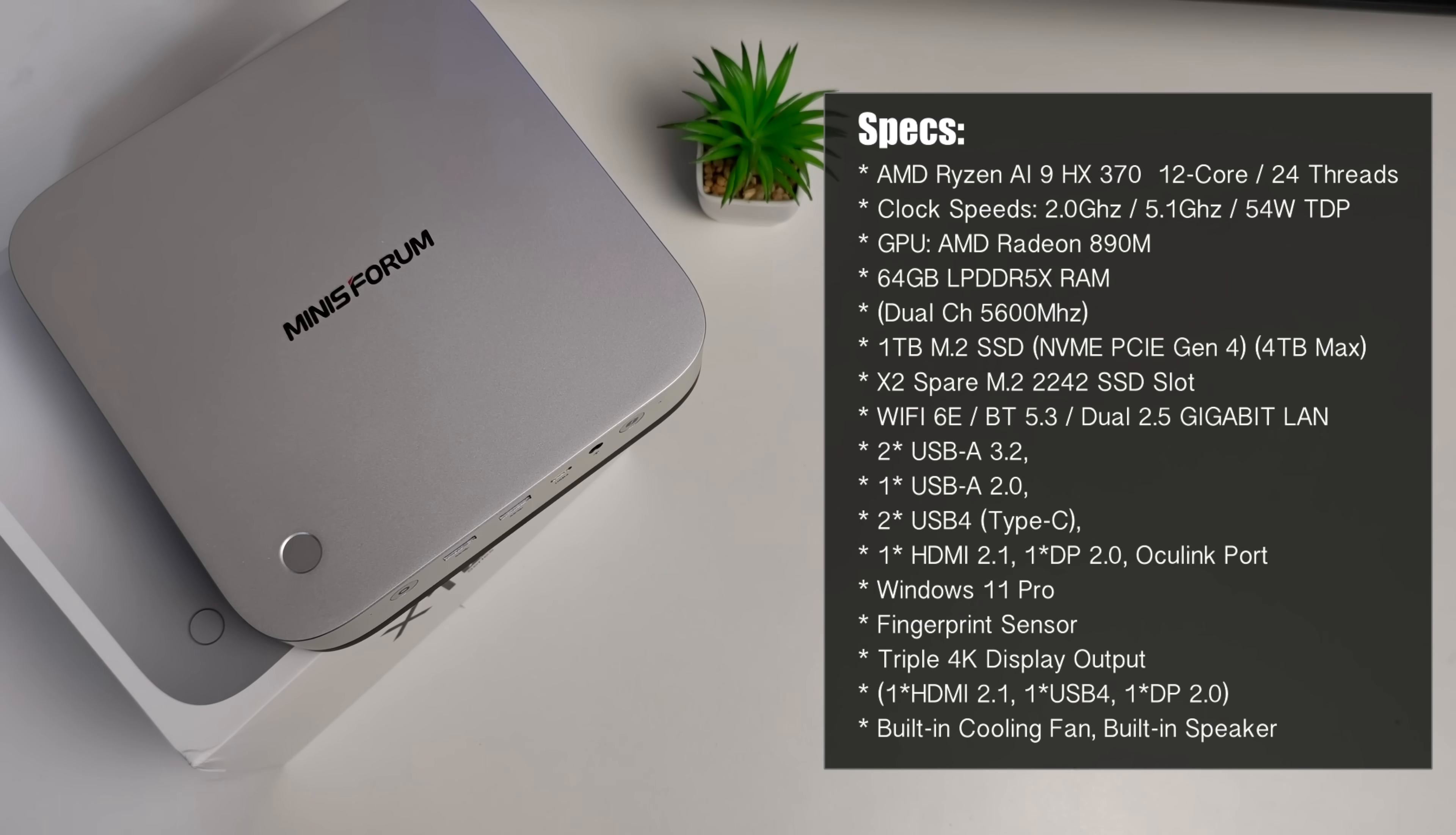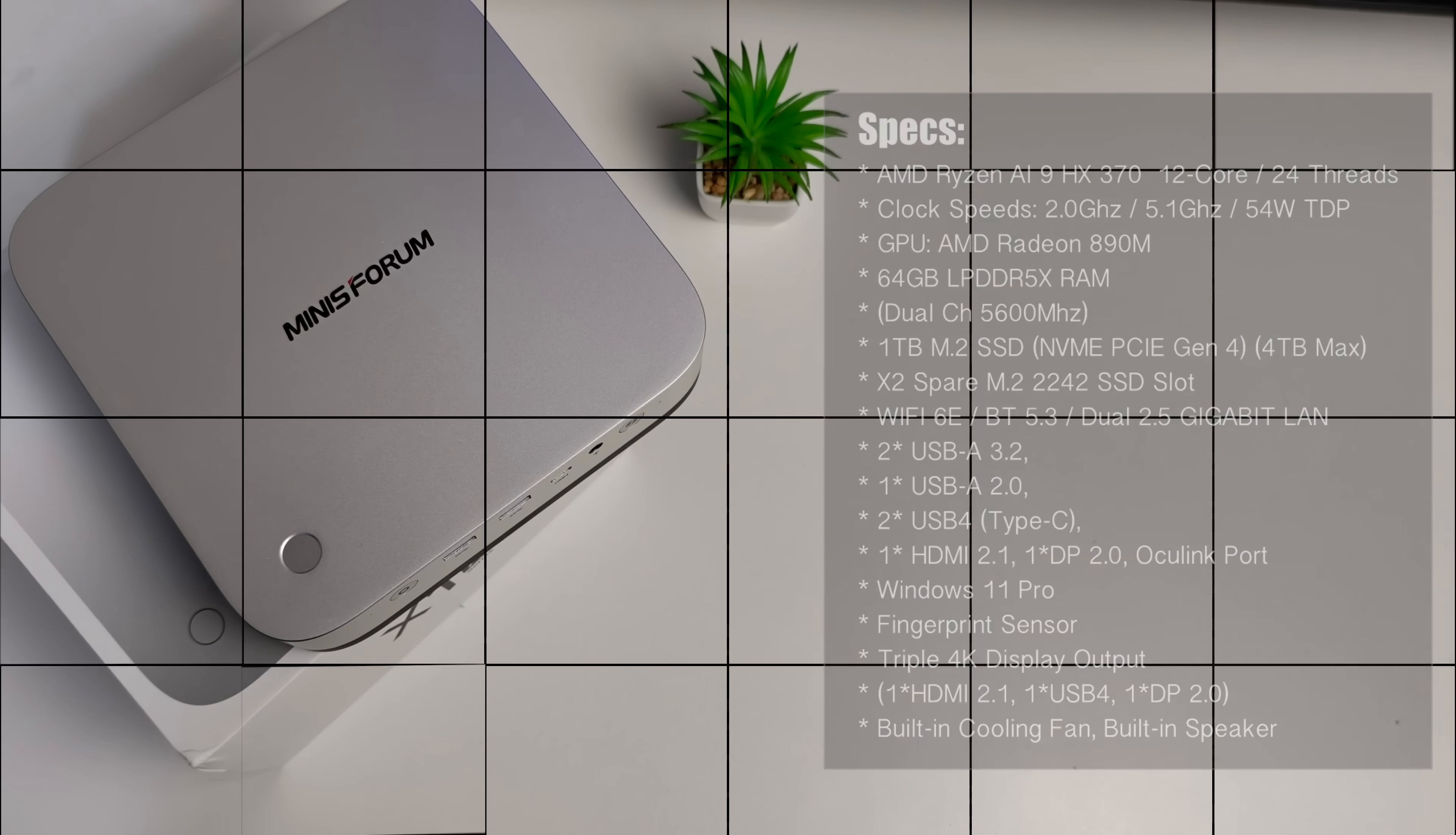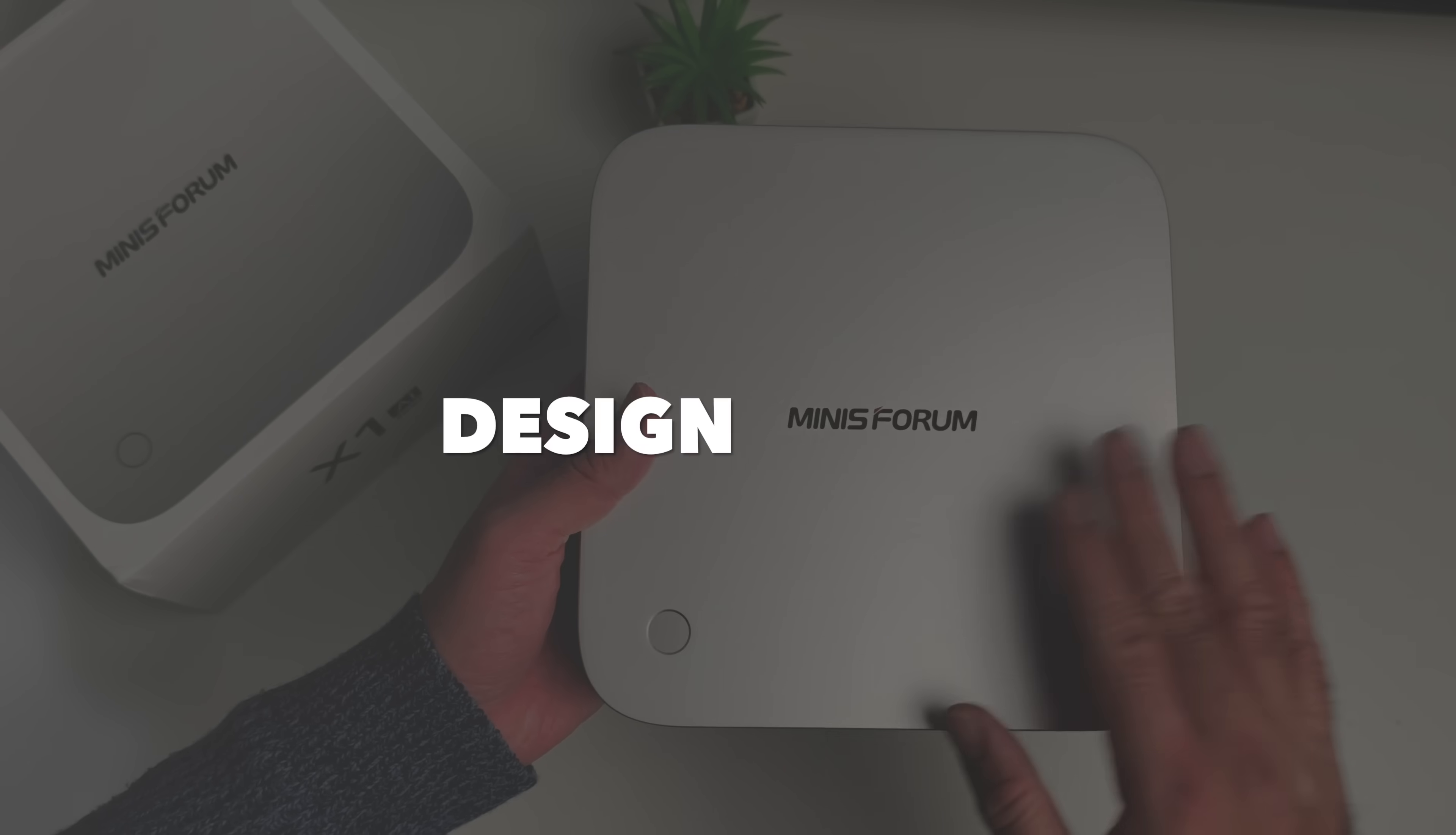The PC comes pre-installed with Windows 11 Professional and supports triple 4K display output via HDMI 2.1, USB 4, and Display Port 2.0 as well. There is also a built-in cooling fan inside and a built-in speaker.